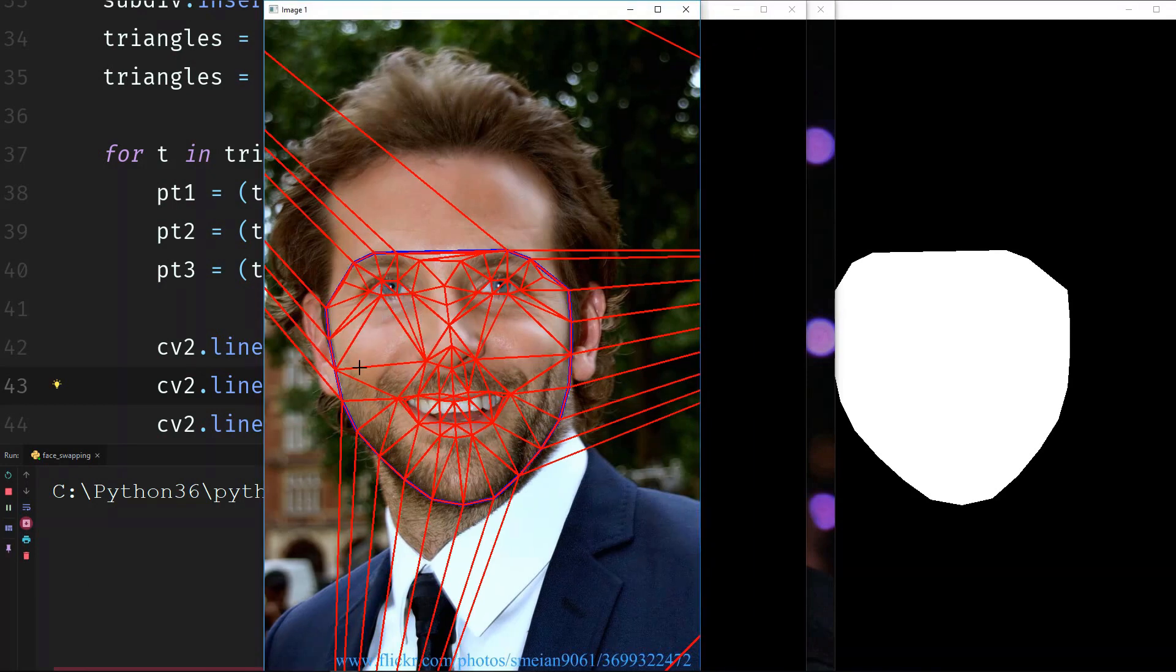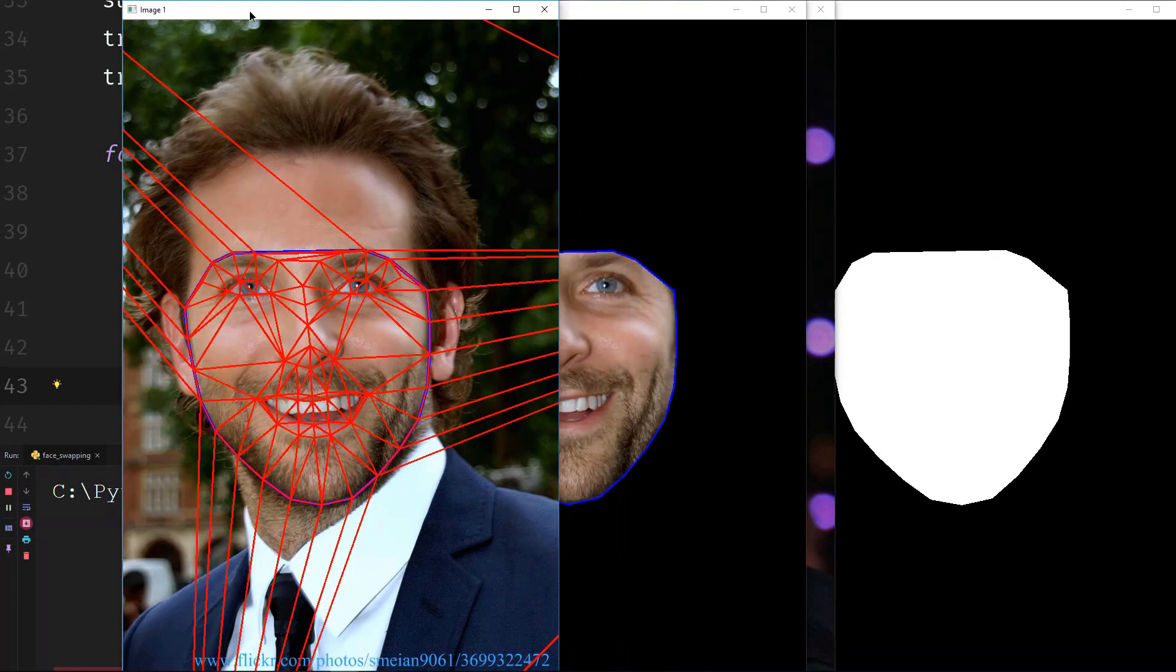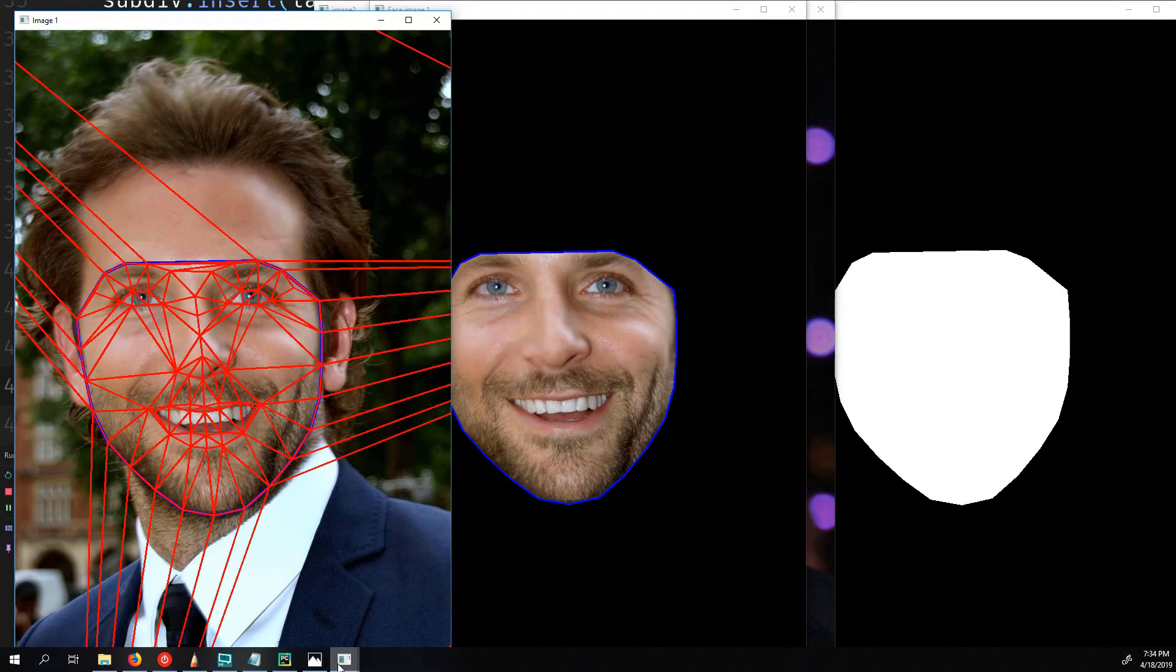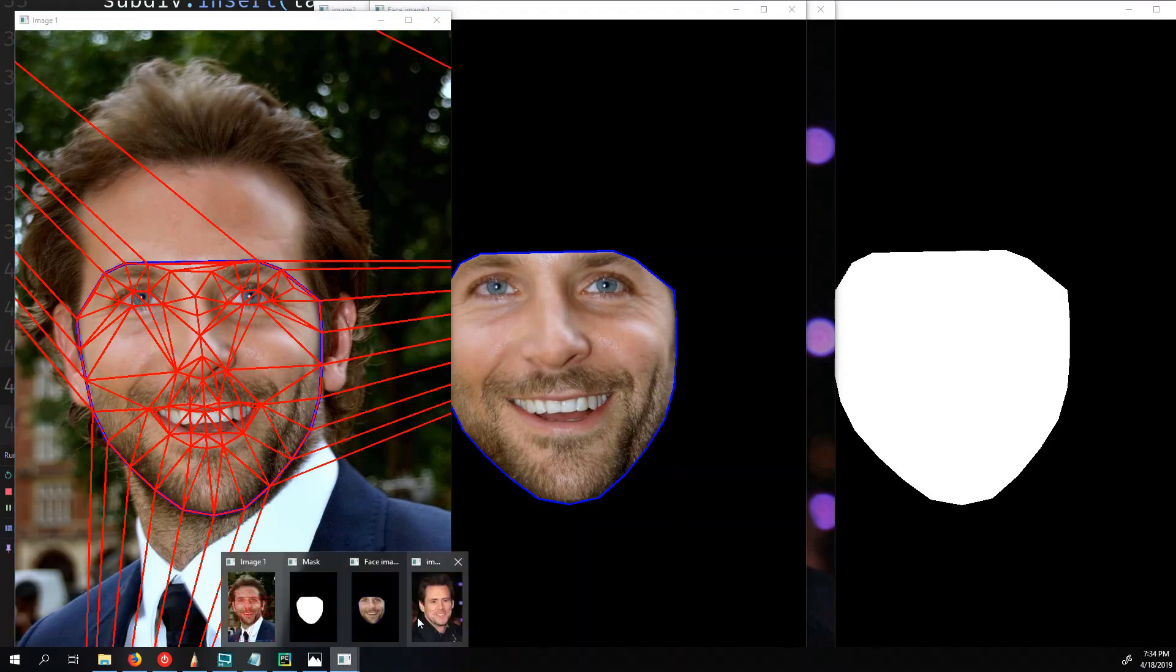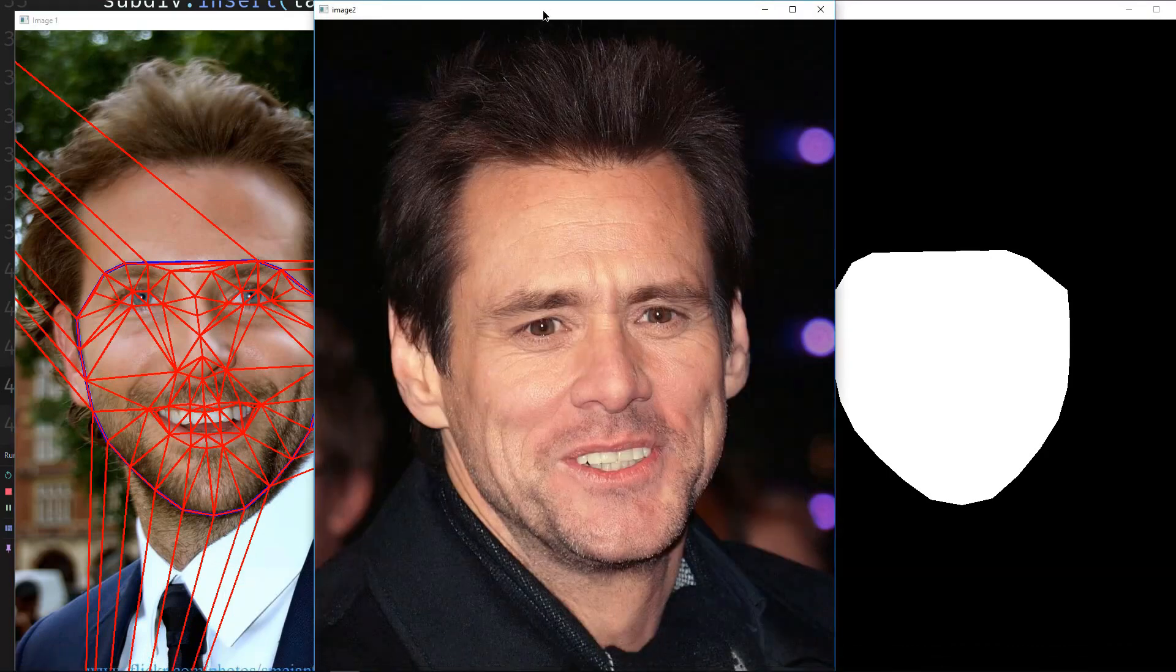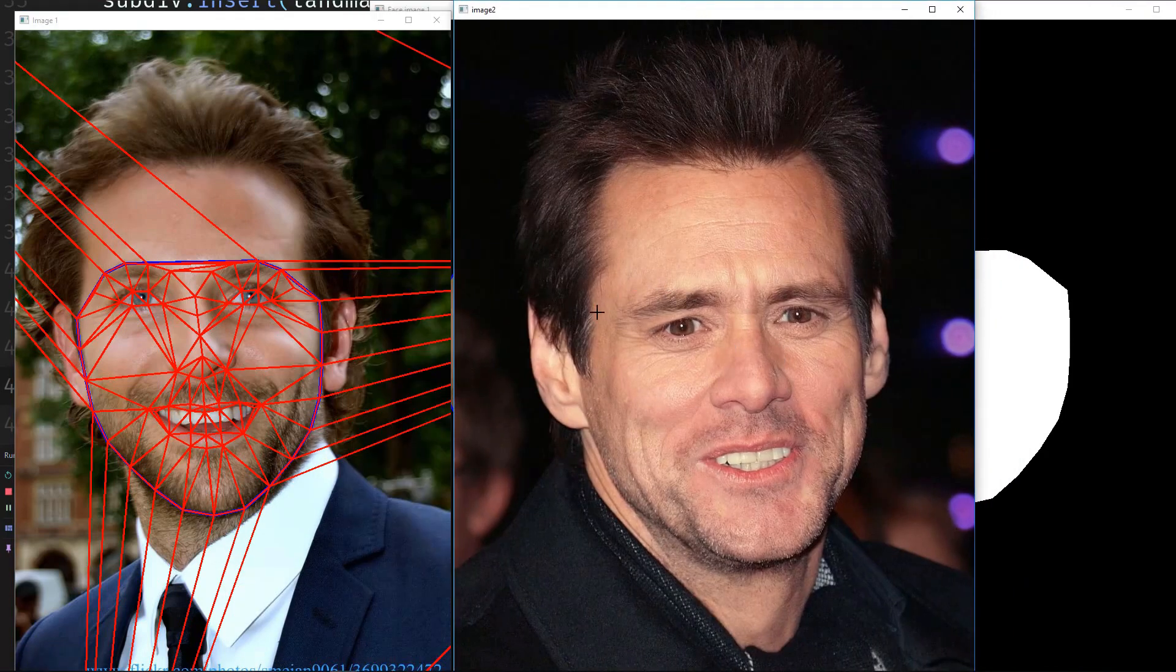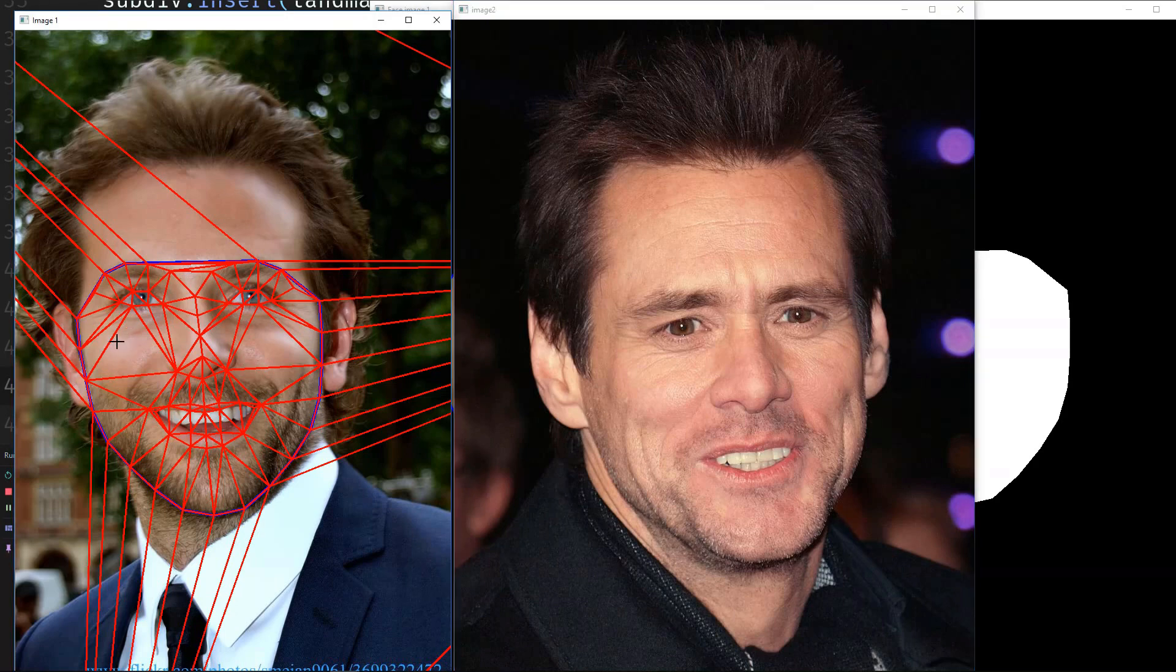So now that we have triangles, it will be easy for us. We will do the same operation in the second image that we want to swap. We will find the triangles also in the second image, and later we can simply just swap these triangles. And with triangles it is easy to change the perspective, the rotation and so on.